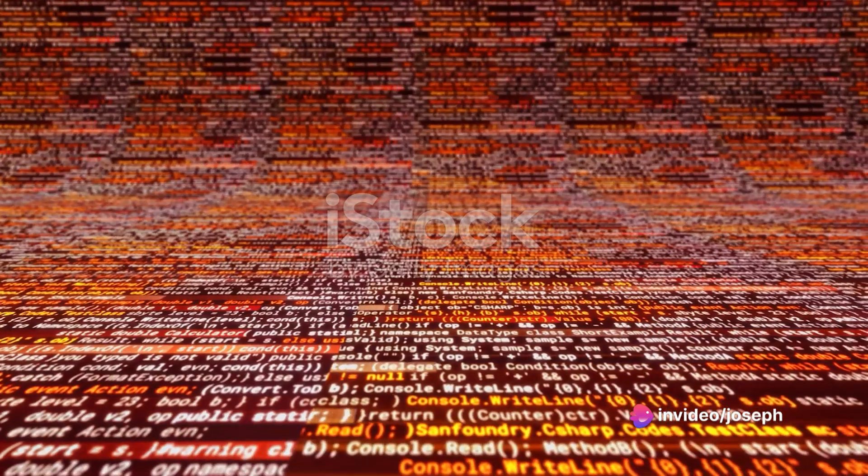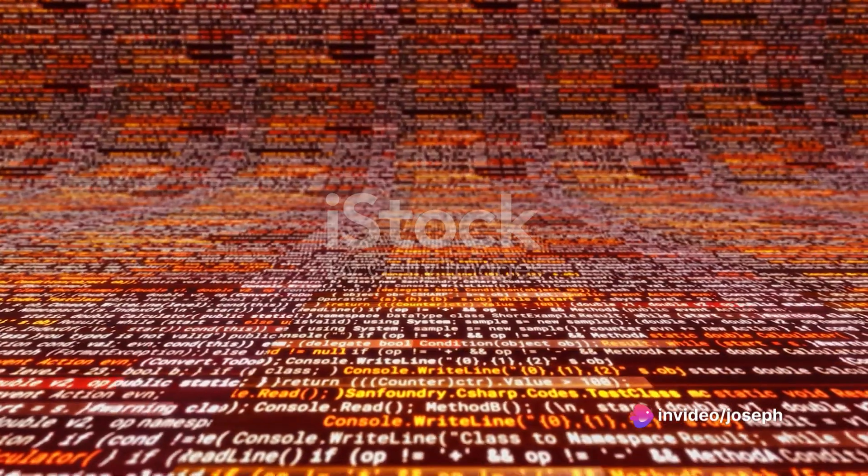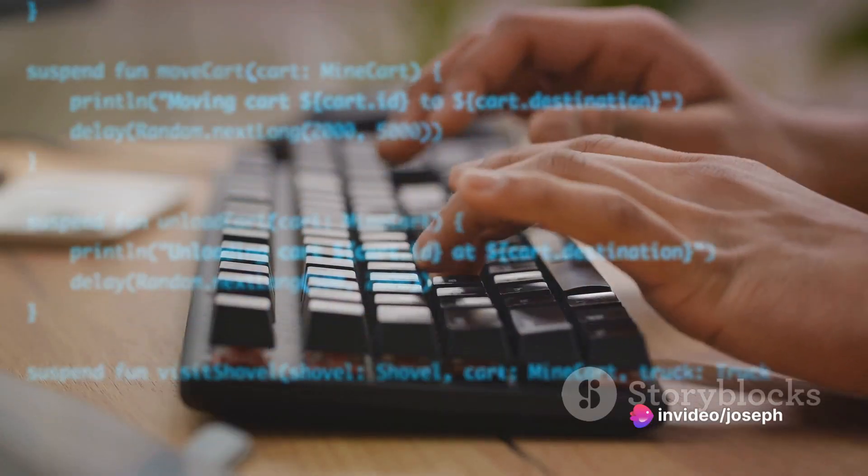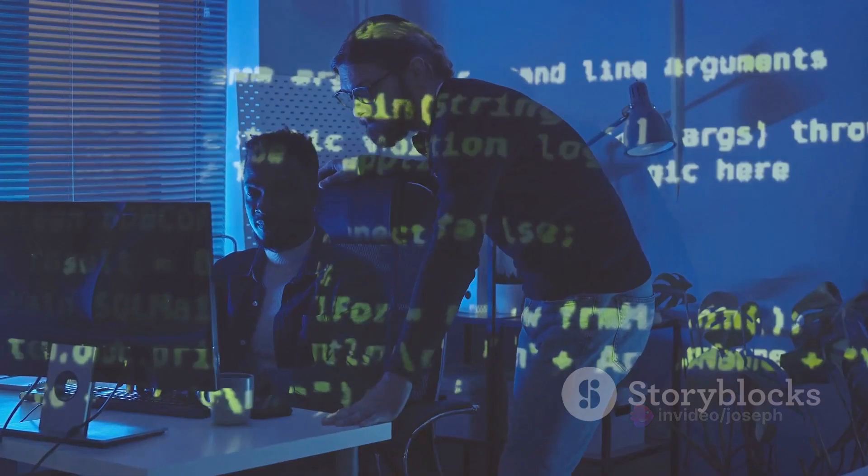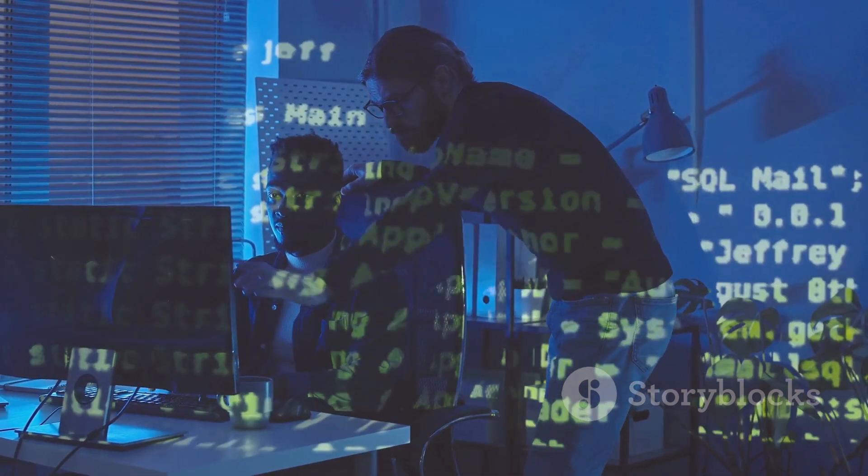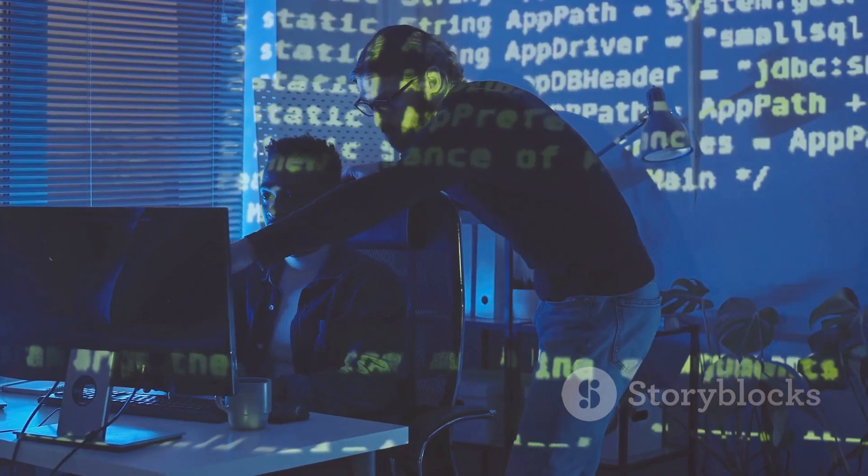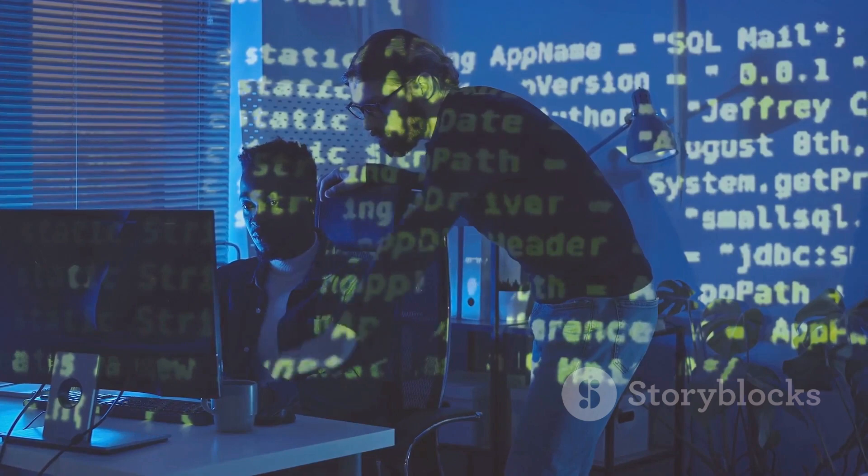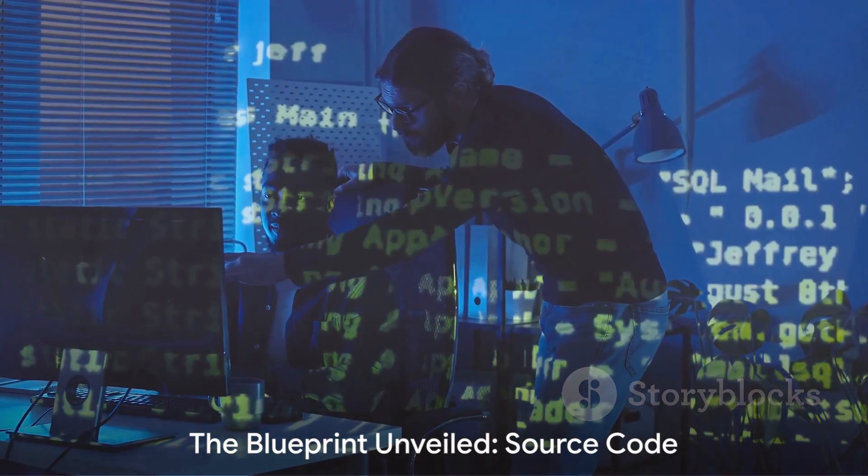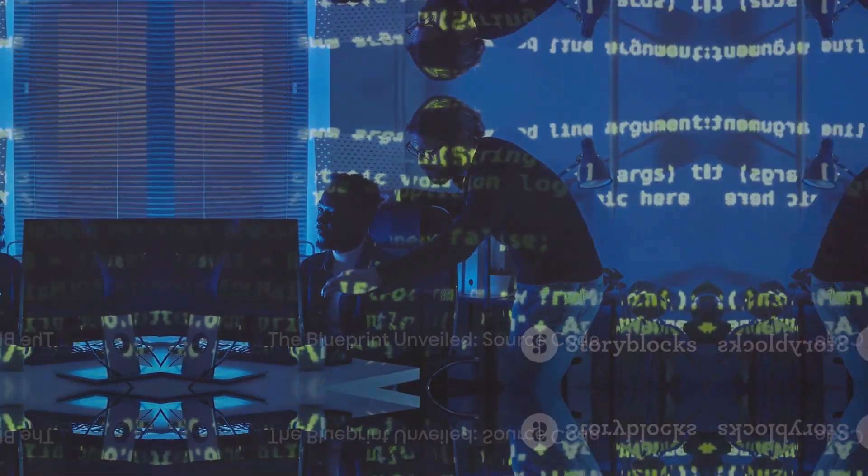It's the invisible puppeteer pulling the strings, the silent maestro conducting the orchestra, the unseen architect designing the digital landscapes we traverse every day. And that, my friends, is the magic of source code, the blueprint that brings software to life.